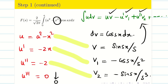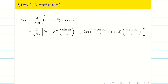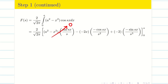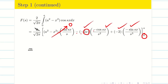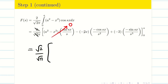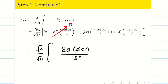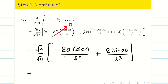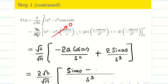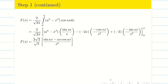Substituting into Bernoulli's formula and applying the limits: in the first term, at the upper limit a² - a² = 0, and at the lower limit sin(0) = 0, so the first term is 0. For the second and third terms, at the lower limit sin(0) = 0 as well, so only the upper limit survives. After cancellation we get F(s) = (2/√π) · (1/s³) · [sin(as) - as·cos(as)].